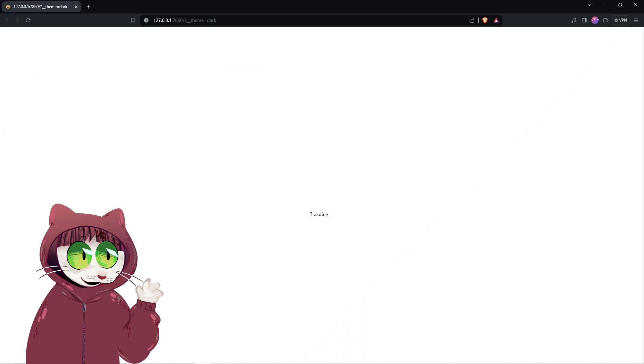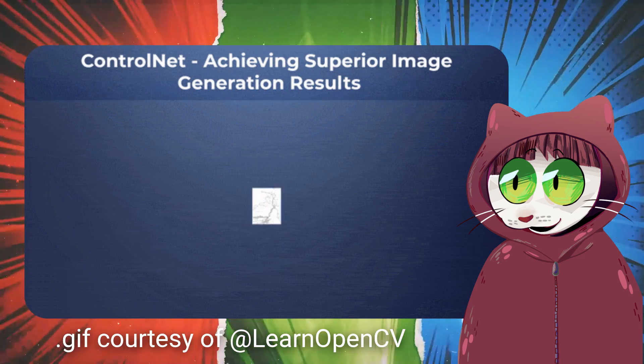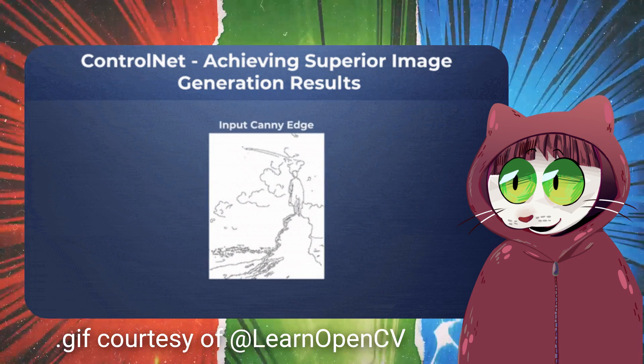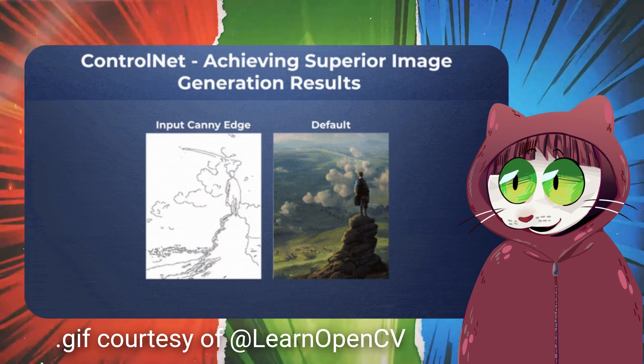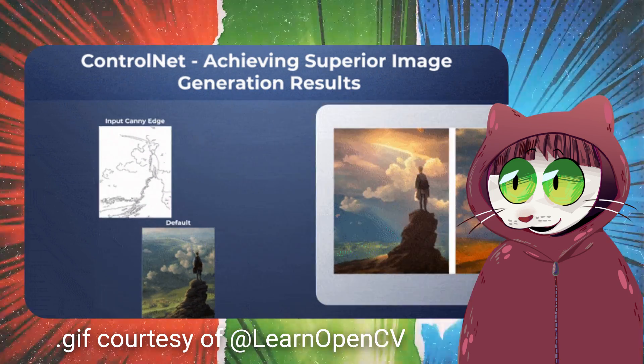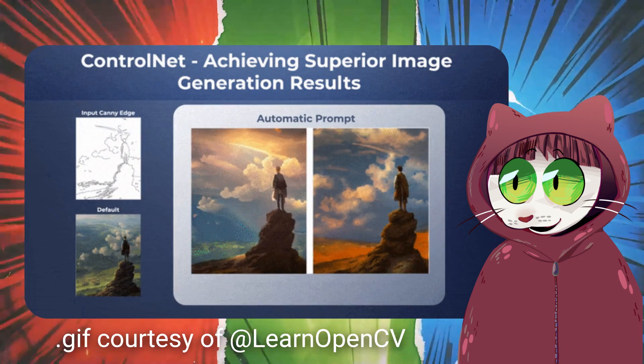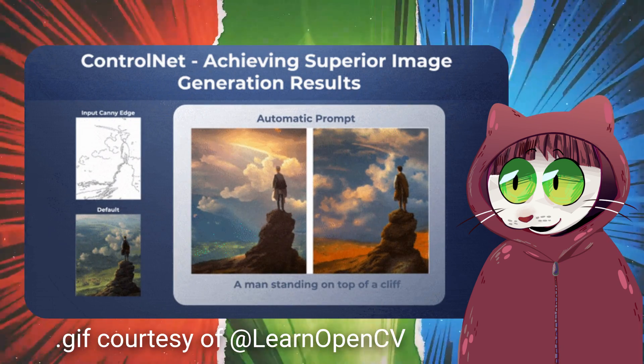I have found that it needs a full restart to work properly so close the WebGUI and the Command Prompt window. Before we start up StableDiffusion A1111 again, we need to download the ControlNet models we need.